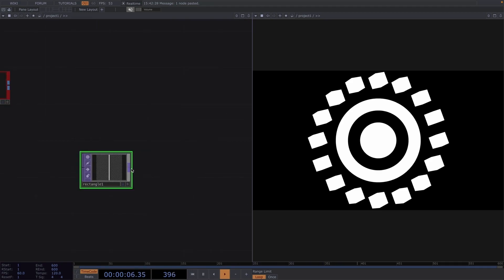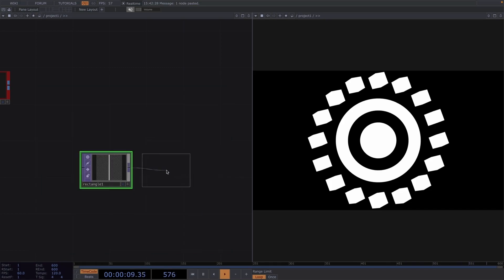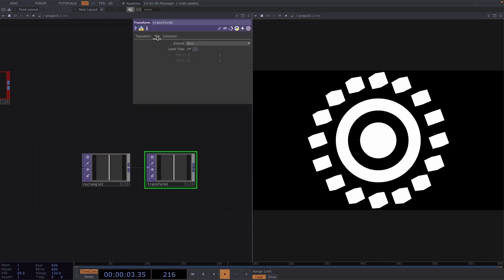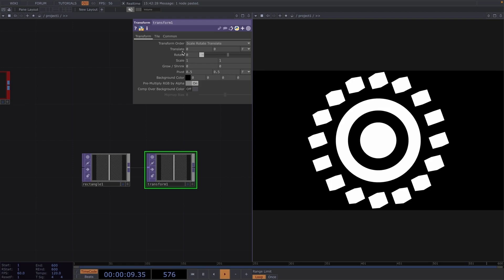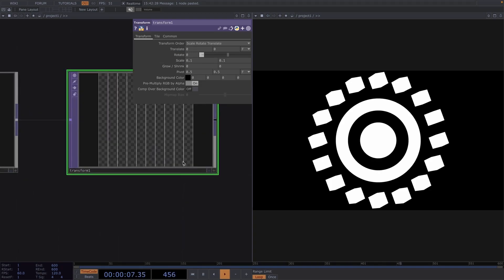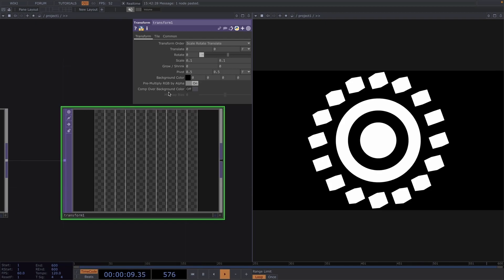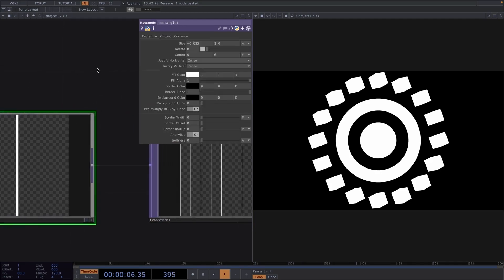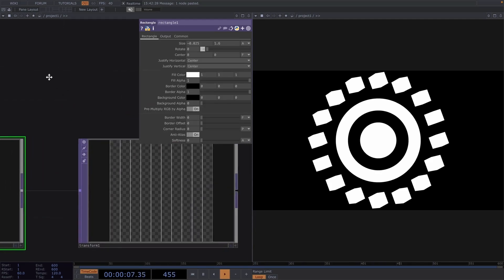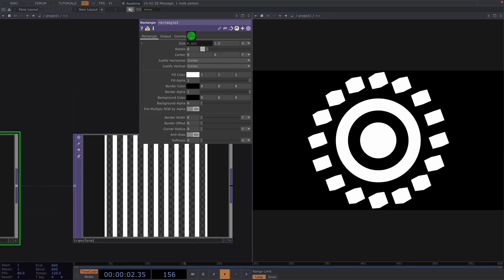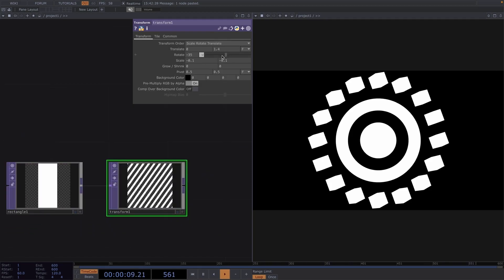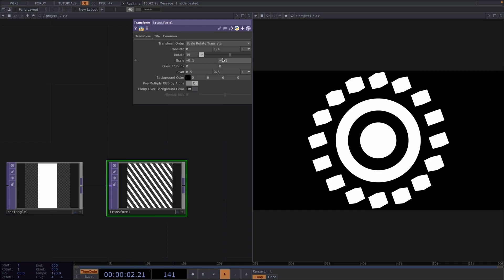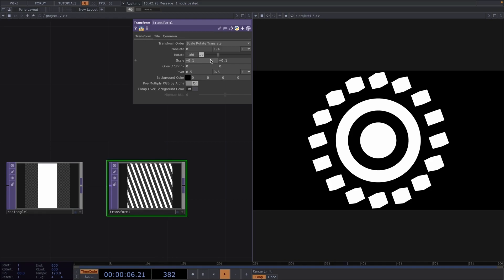Then, let's right click at the output of the rectangle and create a transform top. In the parameter window, let's go to the tile tab and set the extend parameter to mirror. Back to the transform tab, we can increase the number of these lines if we decrease the scale on both directions. The thickness of the lines we can control in the rectangle parameter window by increasing or decreasing the size on the X direction. From here, we will go on to use the rotation parameter on the transform tab. We will have this react to the music and then apply it to the texture.